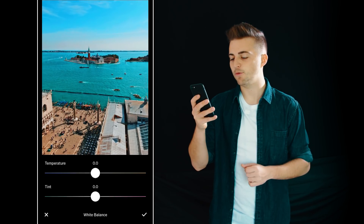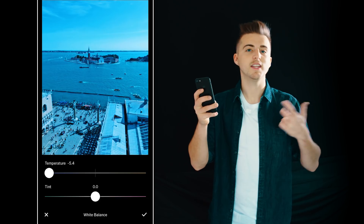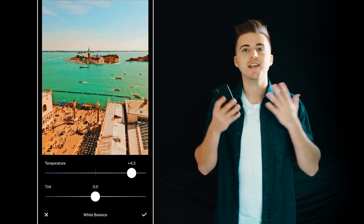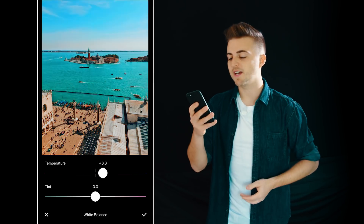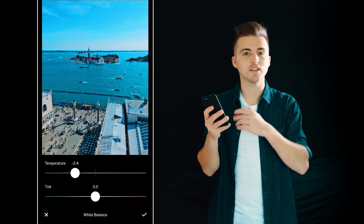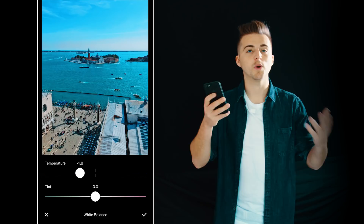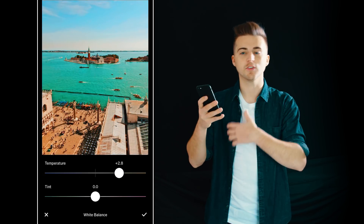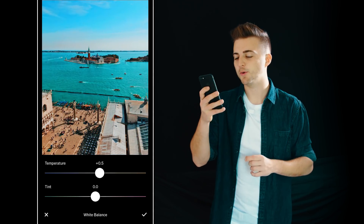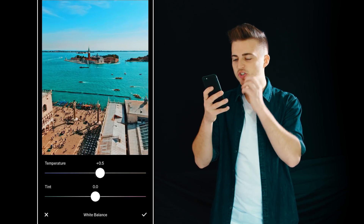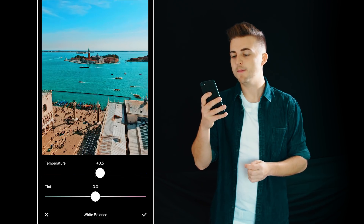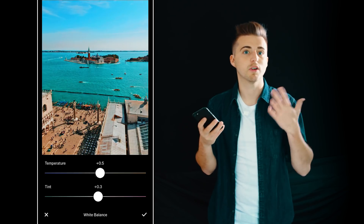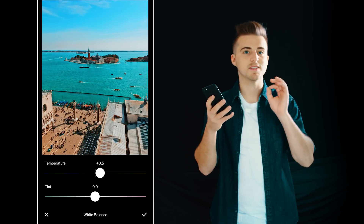Next up is white balance. If we pull the top slider to the left you get a colder image; if we slide it to the right we have a warmer image. If you were taking a photo in the middle of winter and you want it to look even colder you can slide it to the left. If you want something warm and sunny then pull it to the right. For this photo I'm just going to pull this across to the right by a very small amount. Then we have tint with green and purple — I'm just going to keep this in the middle.